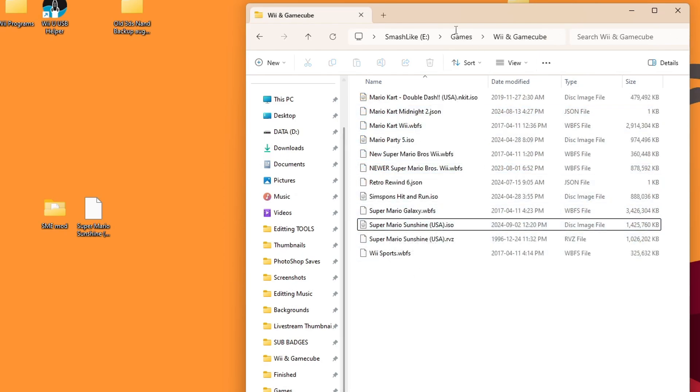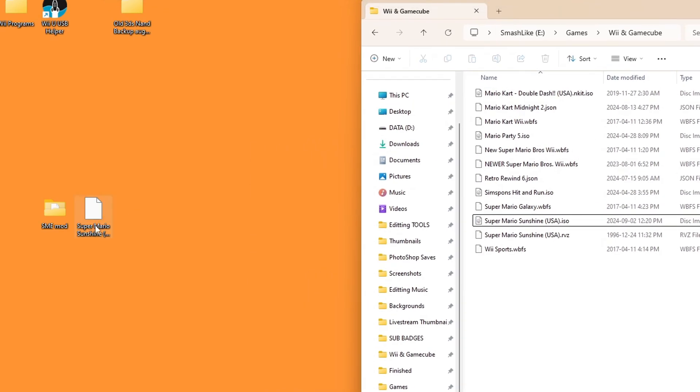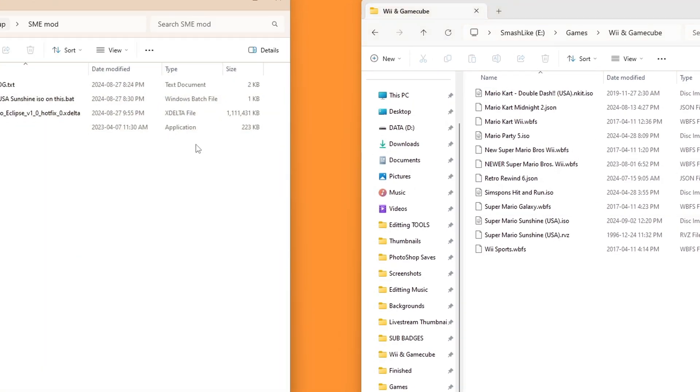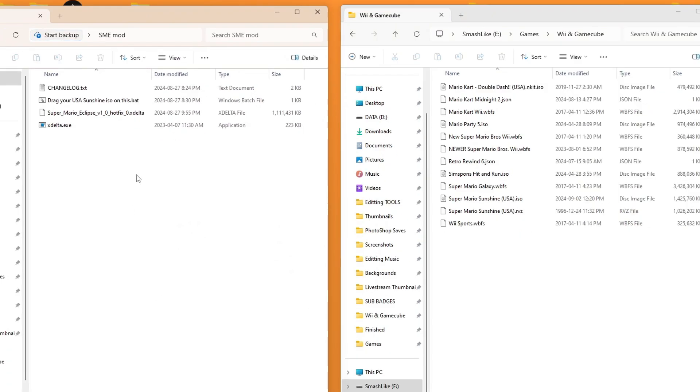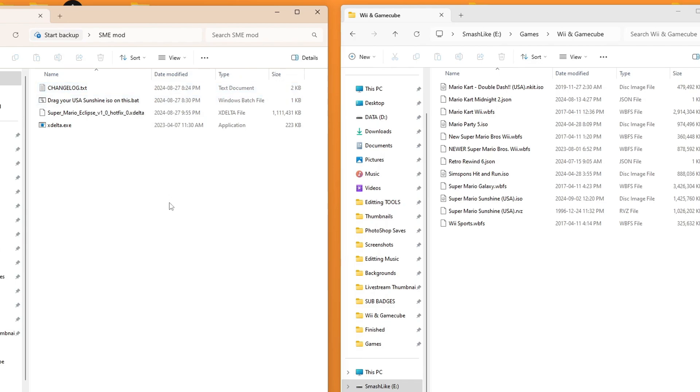So I'm going to keep this open because we will need that ISO in a sec and open up the folder where we extracted the files to. So you should see a bat file. Drag your USA sunshine ISO on this bat. Super simple. That is exactly what we're going to do.